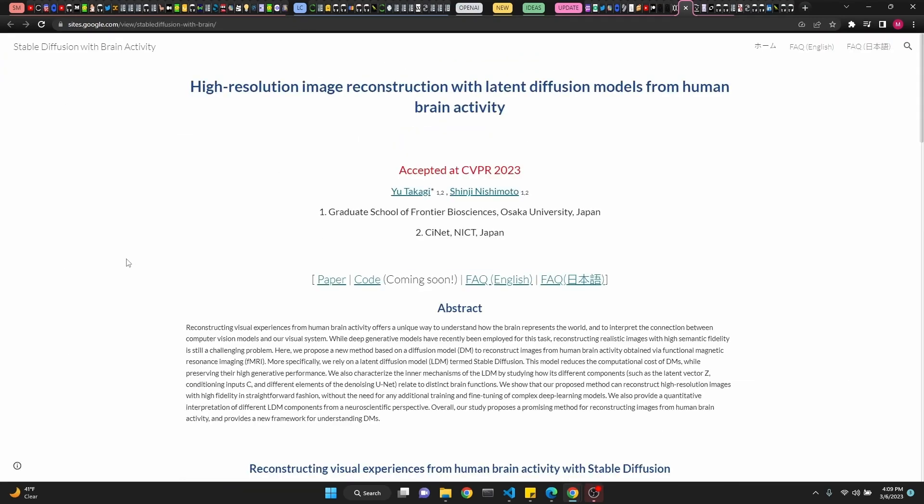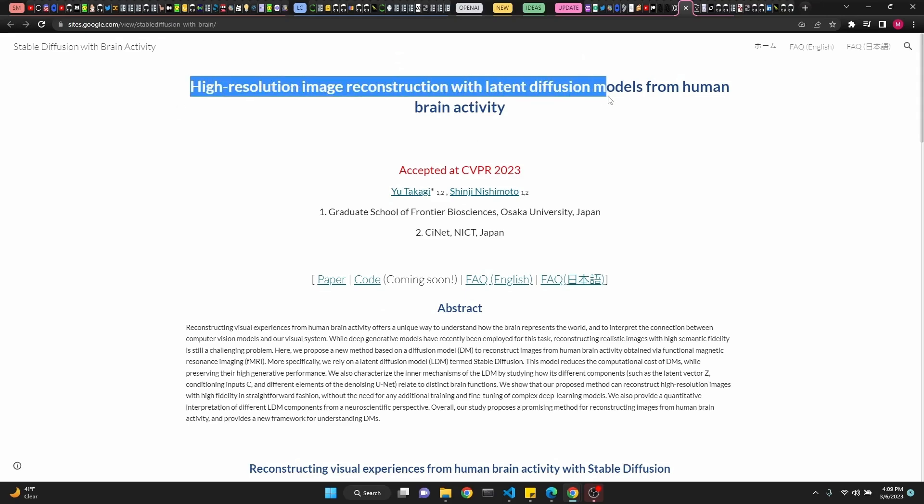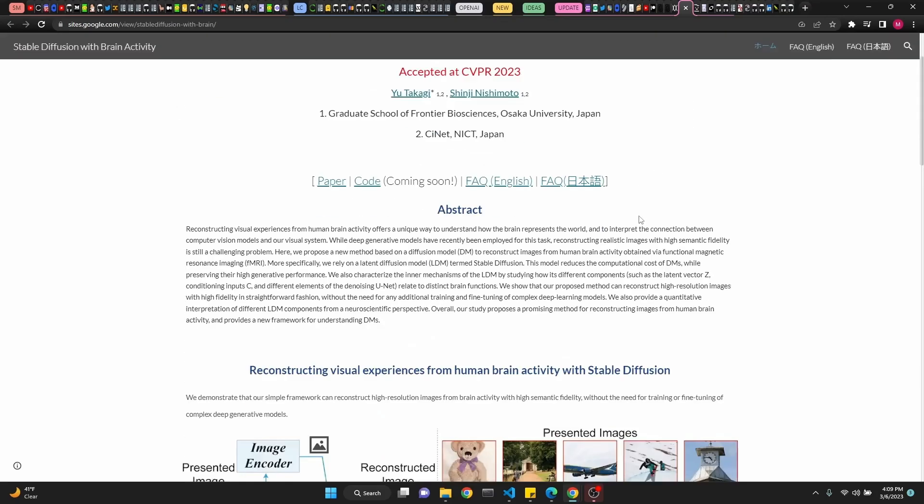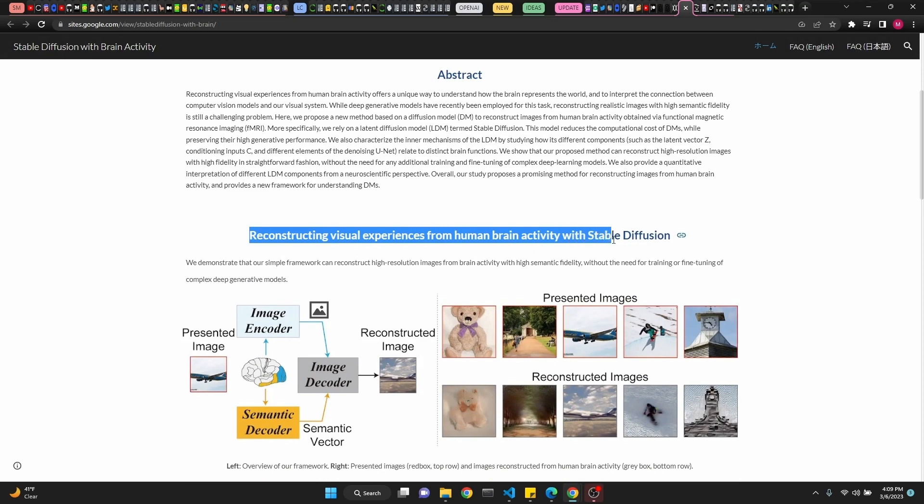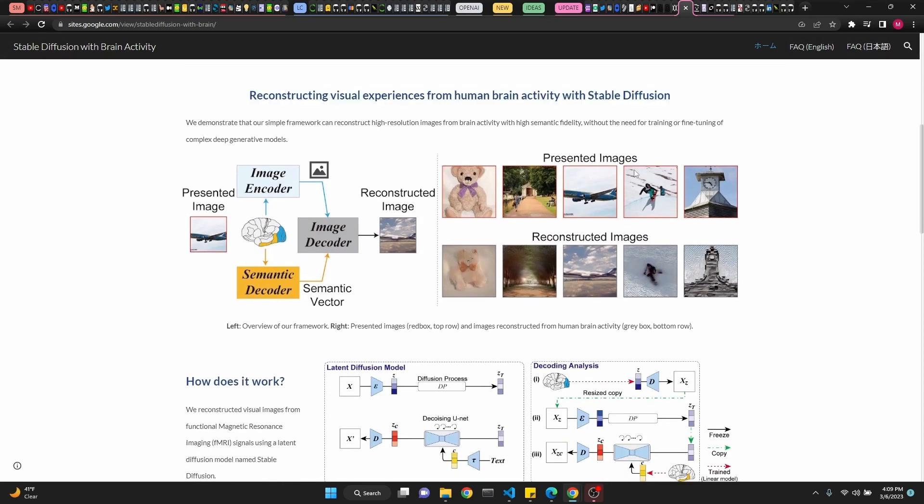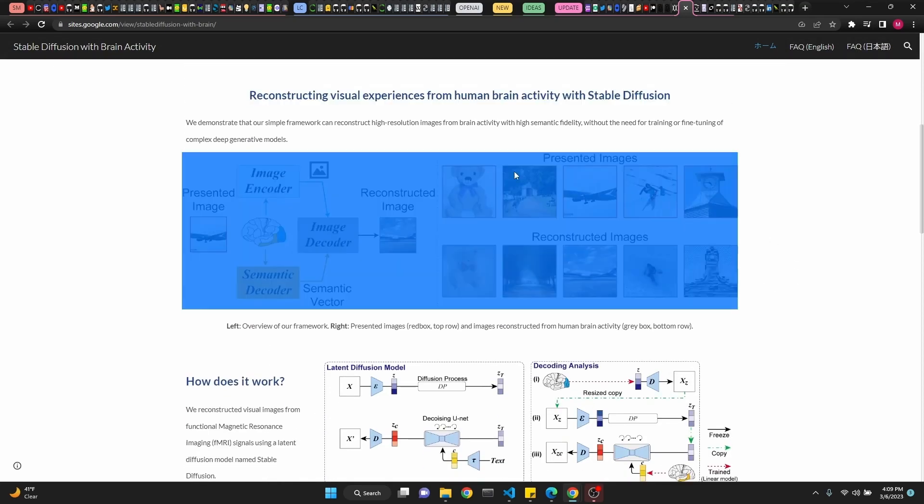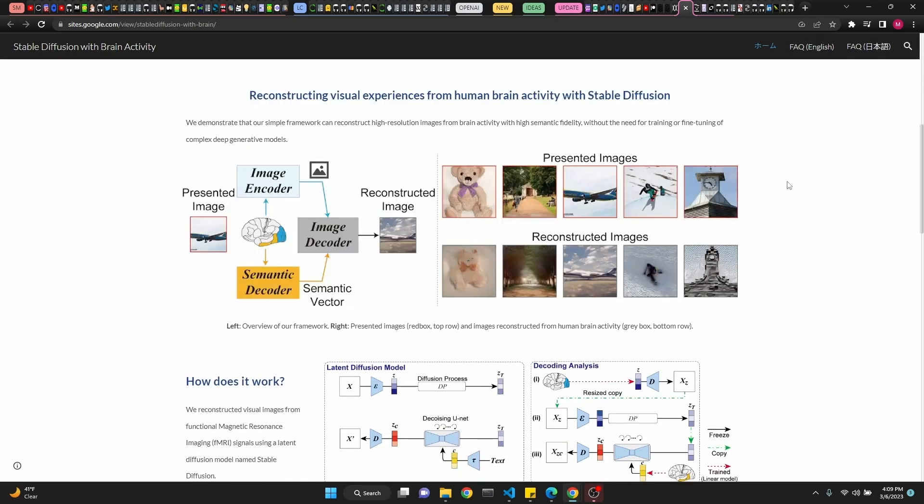Our next link is actually a paper. High-resolution image reconstruction with latent diffusion models from brain activity. Now, this is pretty awesome. Reconstructing visual experiences from human brain activity with stable diffusion. These were the images that were presented to the subjects of this case study, and the reconstruction images using stable diffusion. Really mind-blowing stuff.